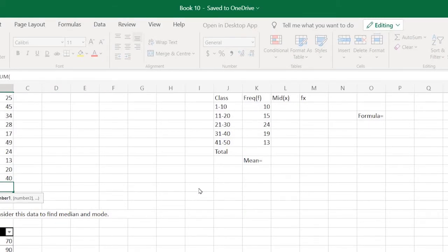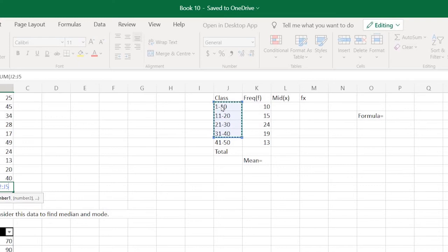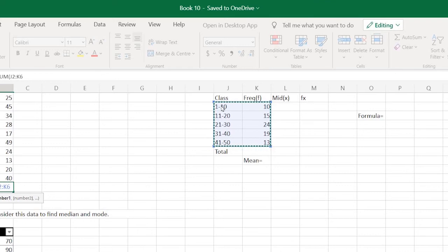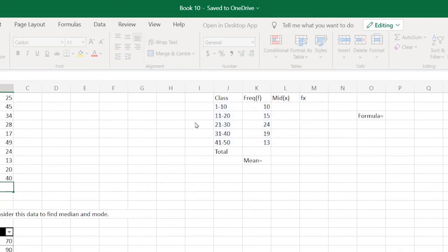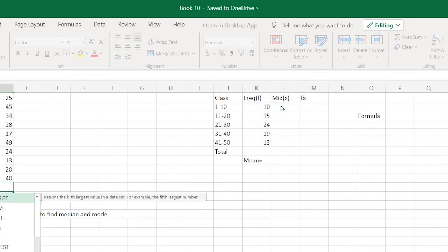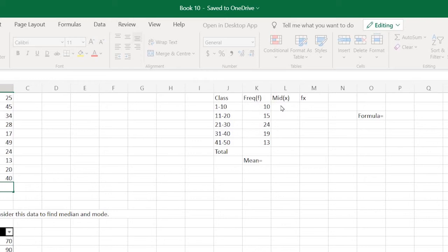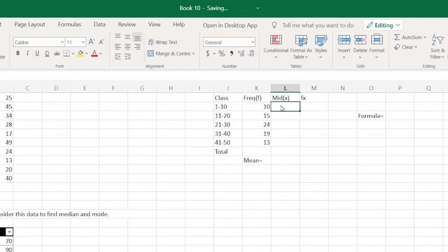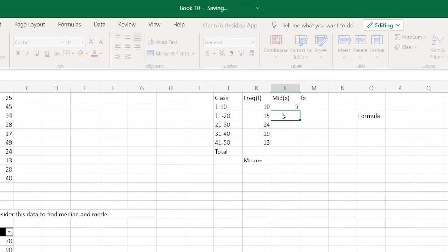Here we have another hypothetical data in which we have a frequency table. How do you find the mean of a frequency table? You first need to find the midpoints of it. What would be the midpoint of the class 1 to 10? It would obviously be 5.